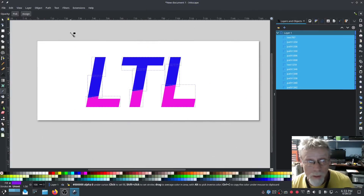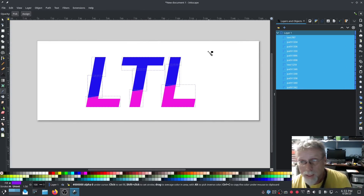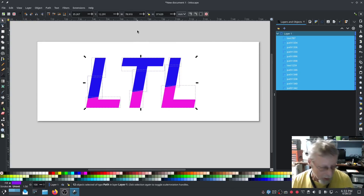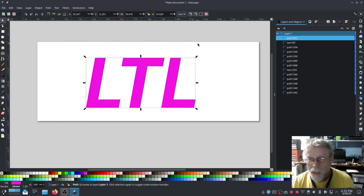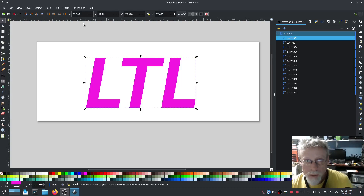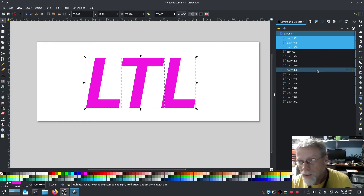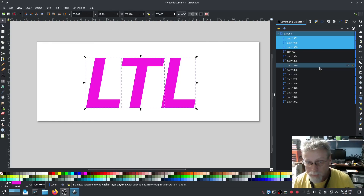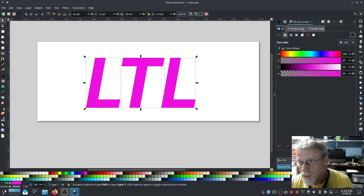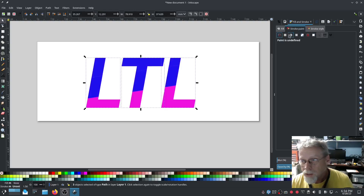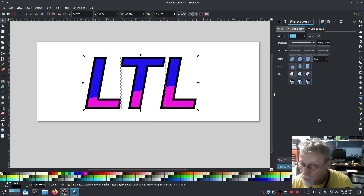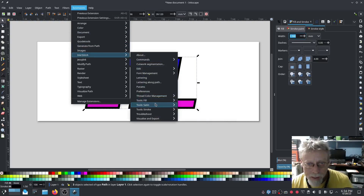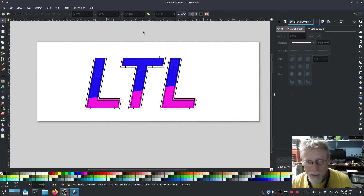I also wanted to do a black outline. With all of the pieces selected, I'm going to duplicate them, then go to Path > Union — that turns all those duplicates into one chunk. Now we do need to break that apart with a simple Break Apart, because we're going to be stitching it and it needs the jump part. Set no fill, just stroke, stroke style 1.5. Then go to Ink Stitch > Tools: Satin > Convert Line to Satin.